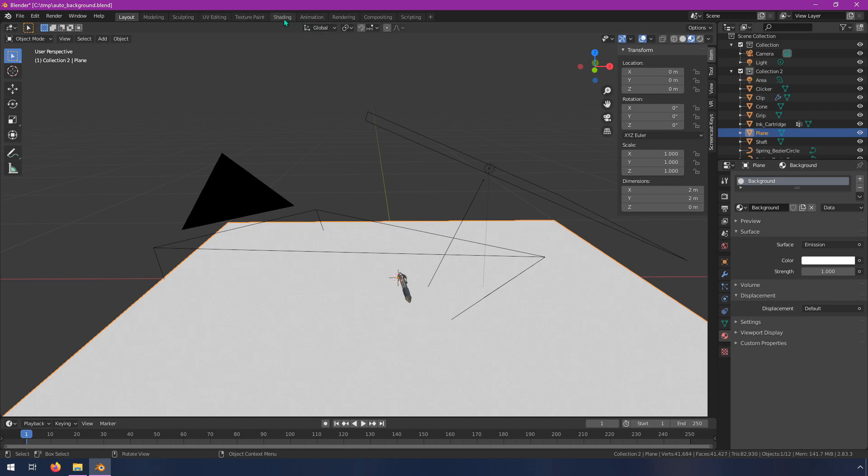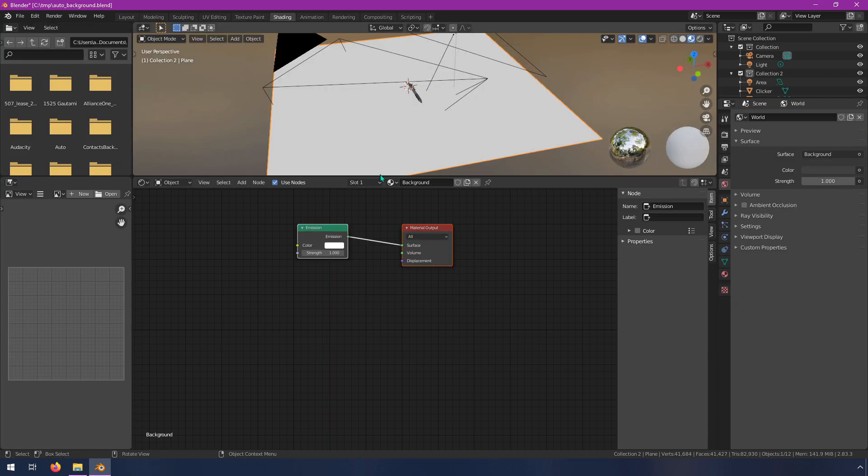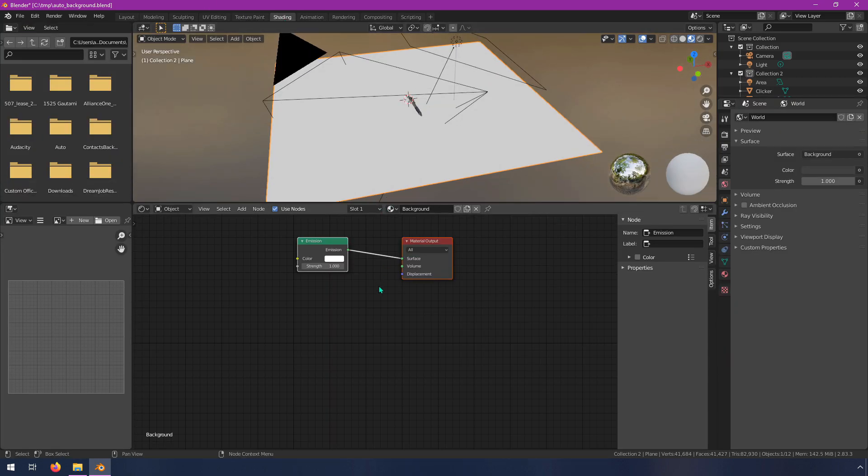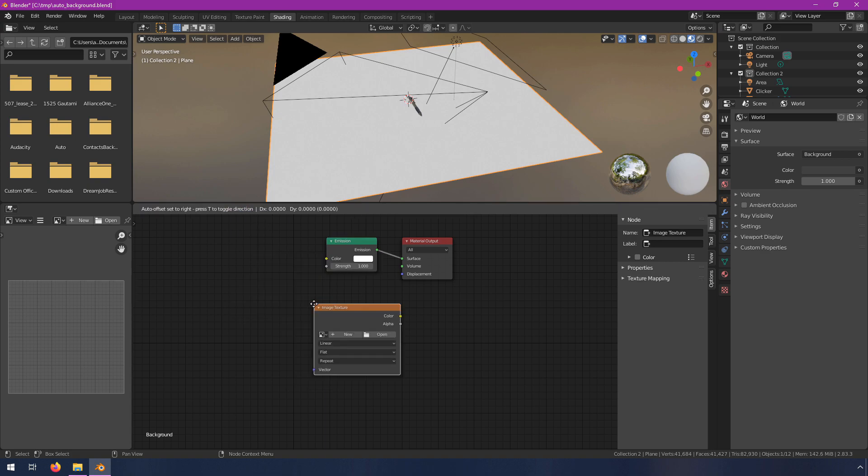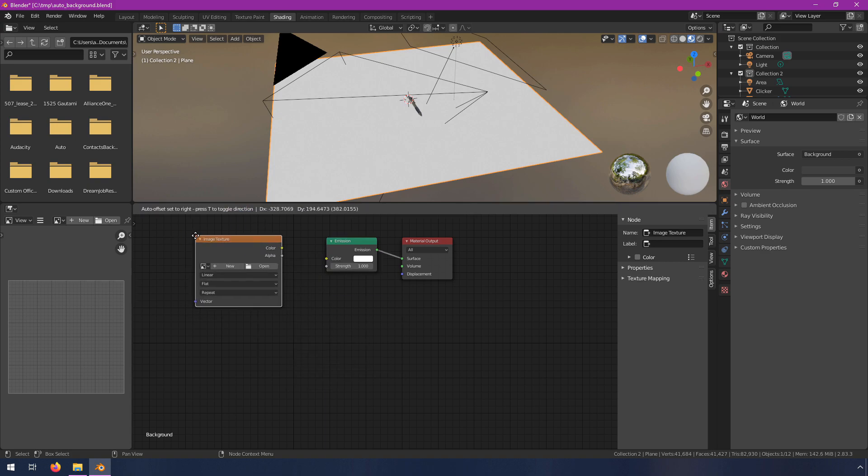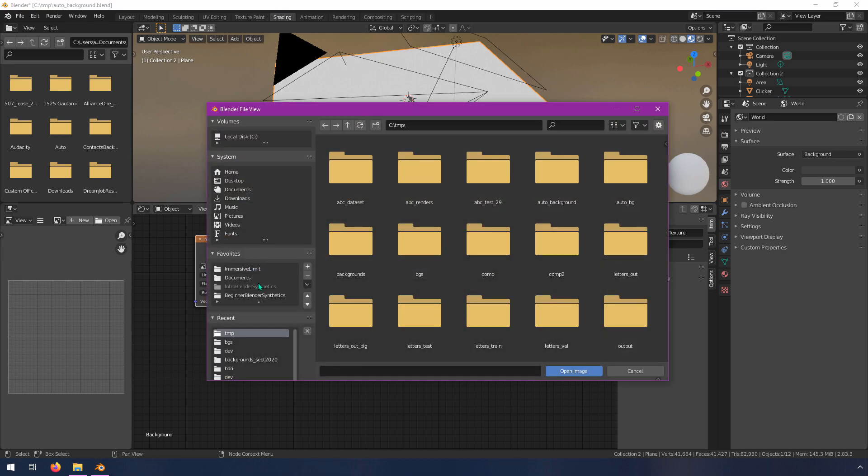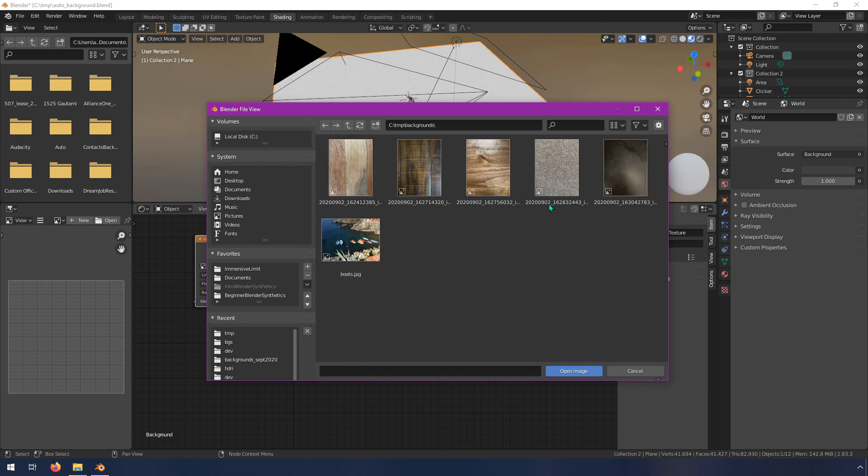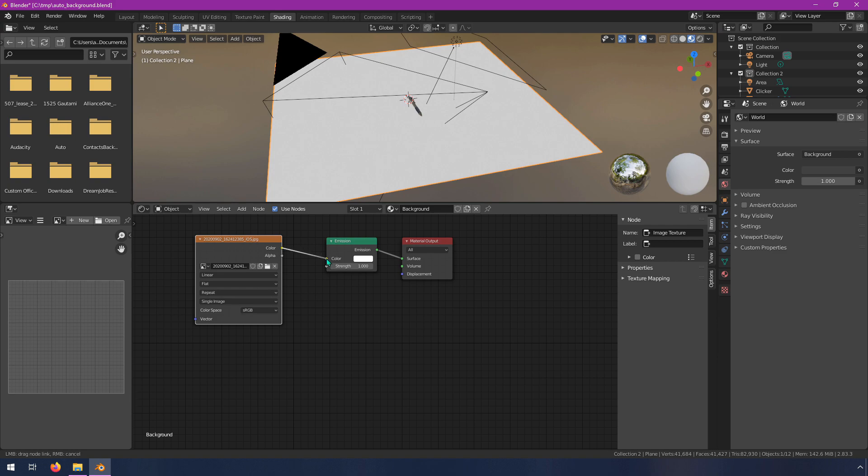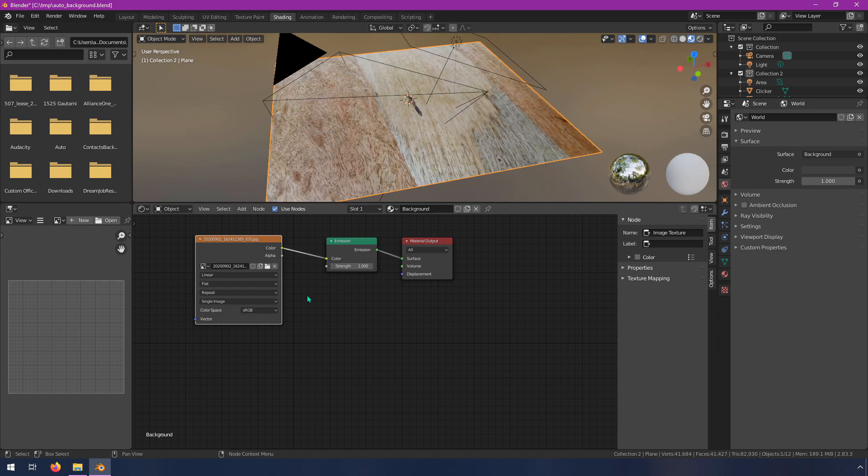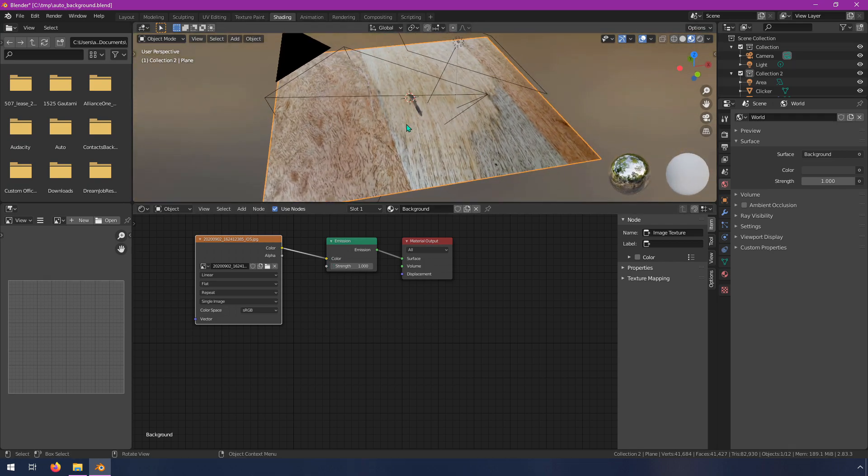So switch into the shading workspace and the shading workspace is going to allow us to play with the nodes of this material. We have our emission node right here and all we need to do is pass in an image to this. So go to add texture, image texture, and then we want to open and you can pick any image that you have, it really doesn't matter. I'm just going to go into my backgrounds folder where I've already gathered a number of different JPEG images here and I'm just going to pick one. It doesn't really matter because we're going to swap these out automatically in code. This first one won't actually be used. So now I pass this output into this input and as you can see it now has this texture on it.